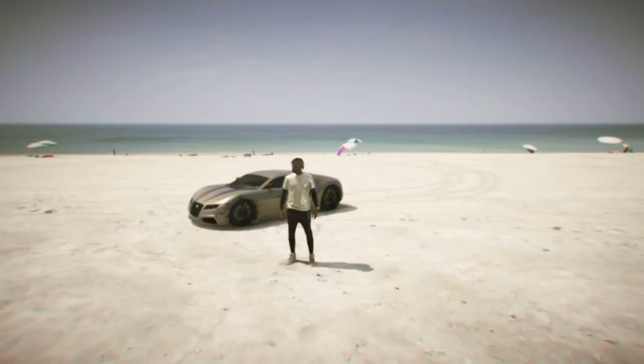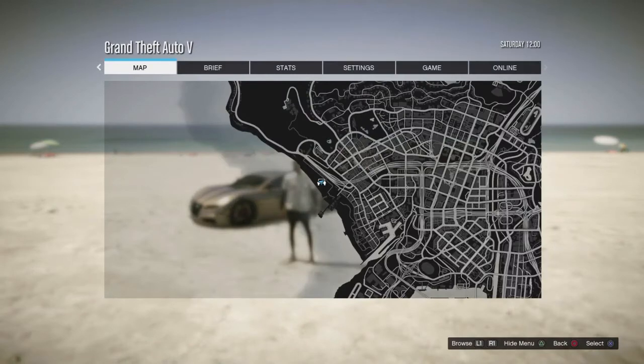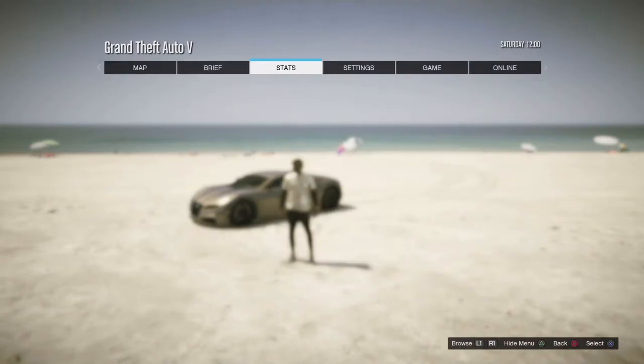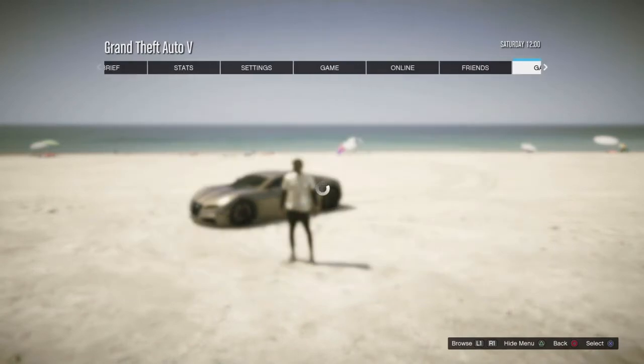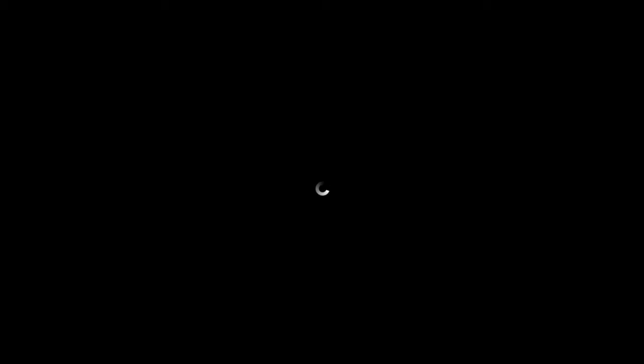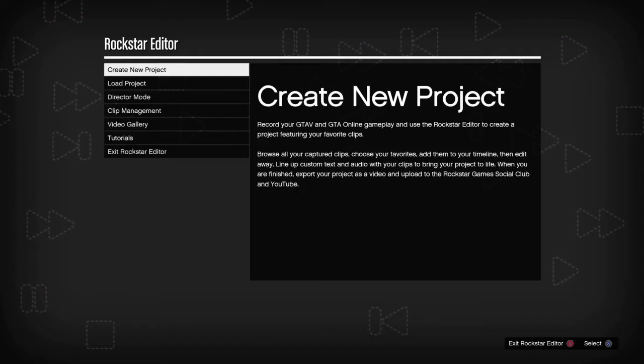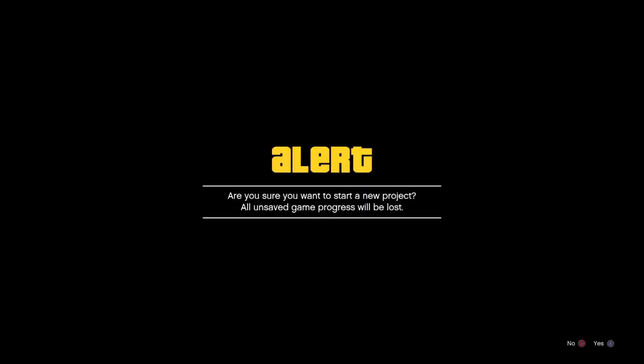Whenever I'm done recording, I go to Rockstar Editor. Give me some time because I'm going to do it as slowly as I can. So we're going to create a new project.